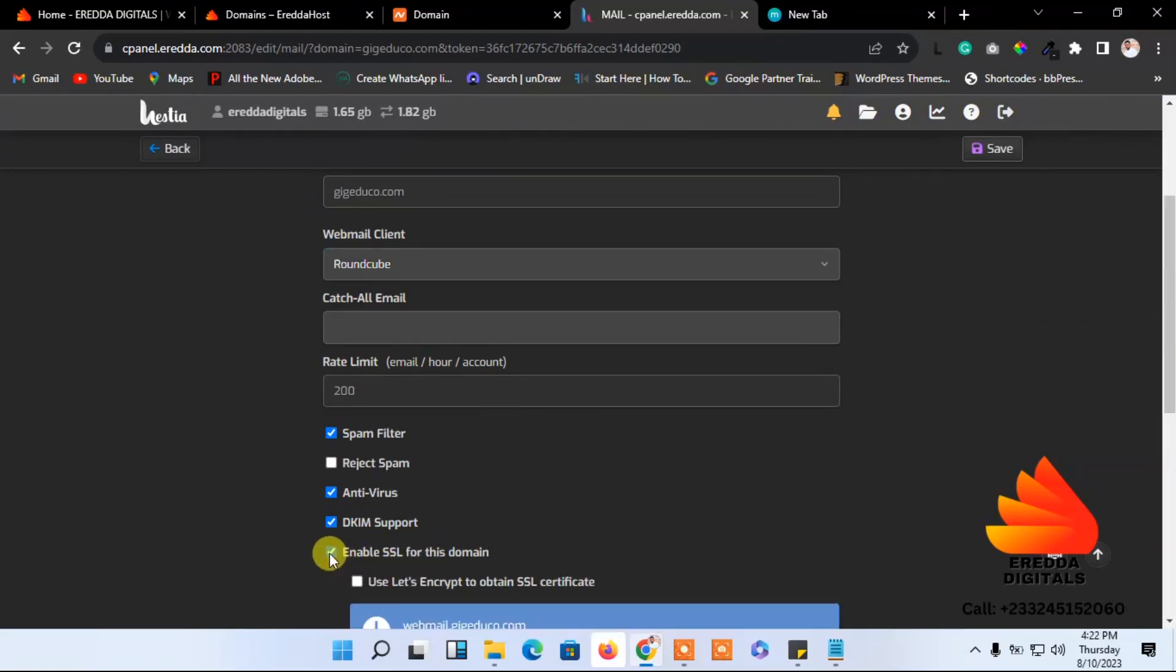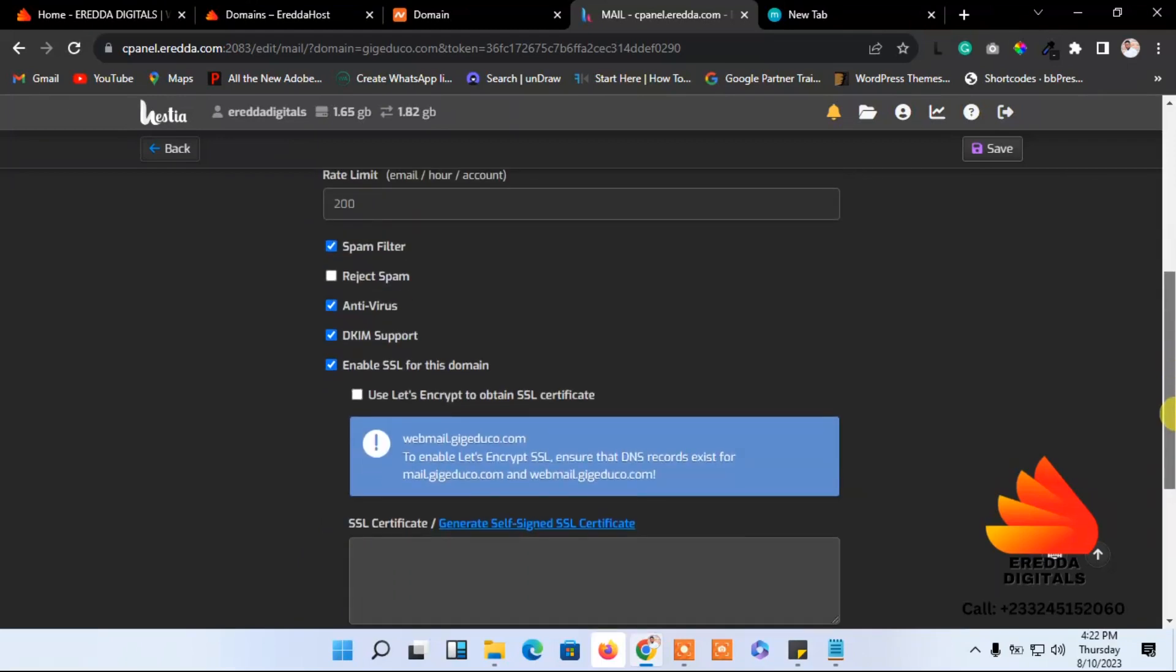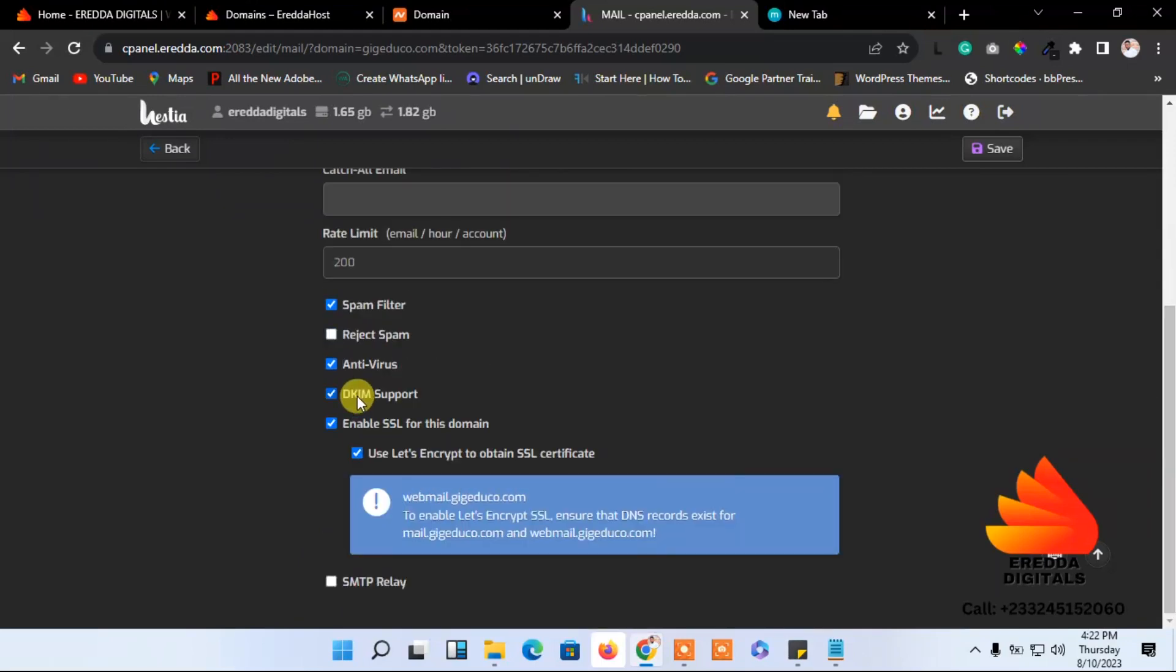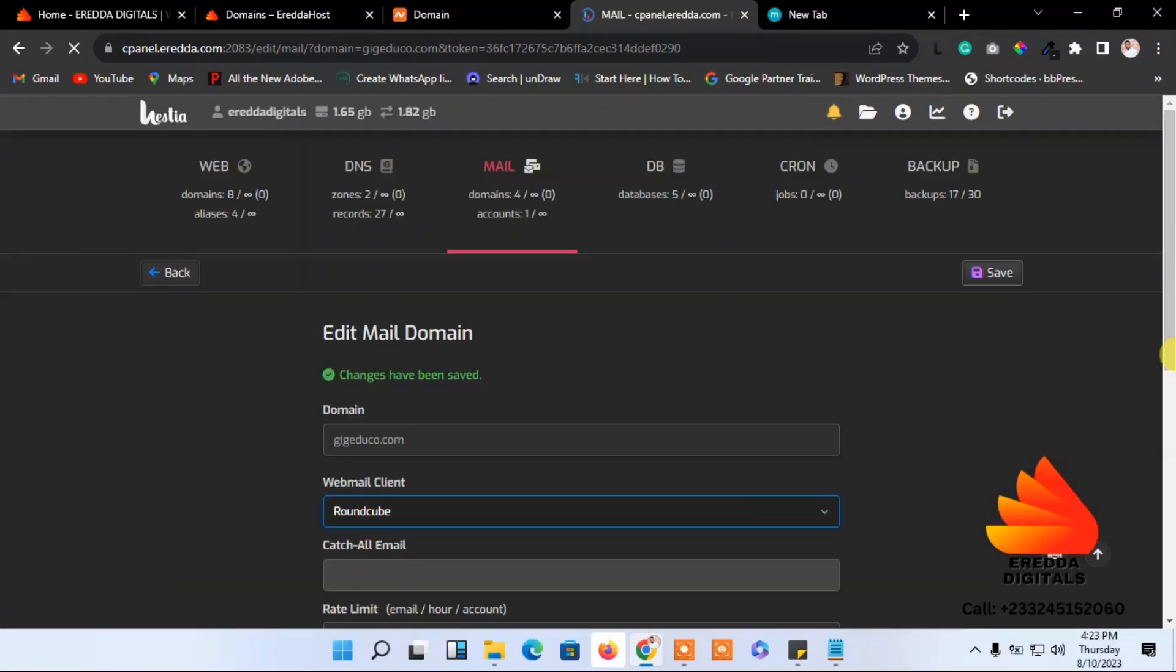Over here, let's make sure that you enable the access for this domain - it's very important. Then you select this, you can even check this. Check all of them and save.